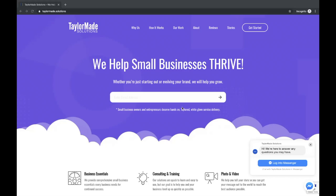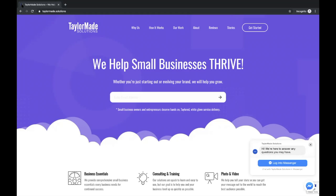What we have open here is a standard web browser. For this example we're using Chrome browser, and what you'll notice on the tab when you open or navigate to a website is this little bitty icon right here up in the corner of the tab. That is what a favicon is.